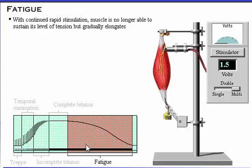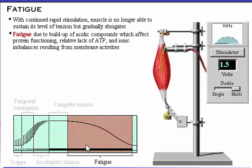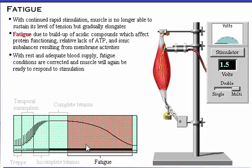With continued rapid stimulation, fatigue becomes apparent as the muscle is no longer able to sustain its level of tension and gradually elongates. Fatigue is due to multiple factors: buildup of acidic compounds which affect protein functioning, a relative but not total lack of ATP, and ionic imbalances resulting from membrane activities. With rest and adequate blood supply, fatigue conditions are corrected and the muscle will again be ready to respond to stimulation.